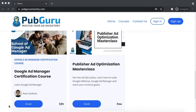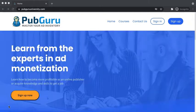Go ahead and visit PubGuru University today, and I look forward to seeing you there. Click the link in the description box below. Thanks, guys.